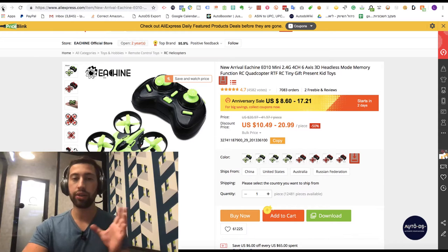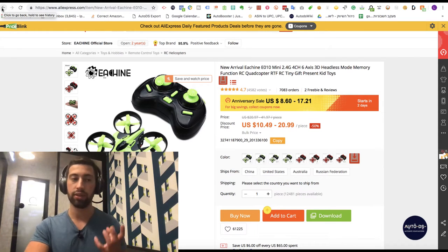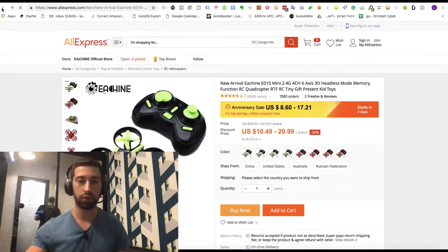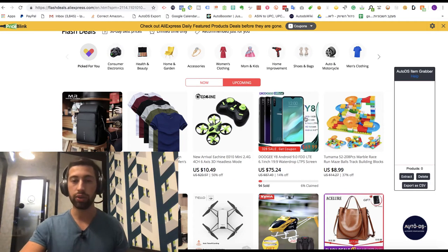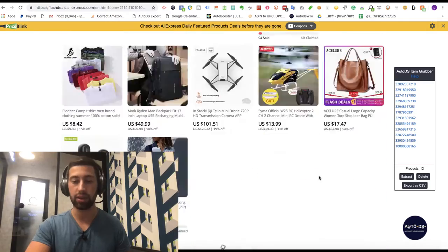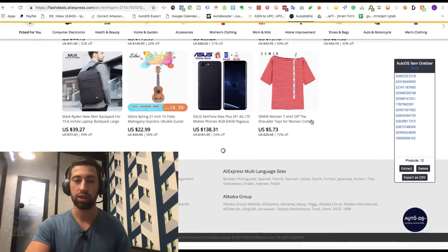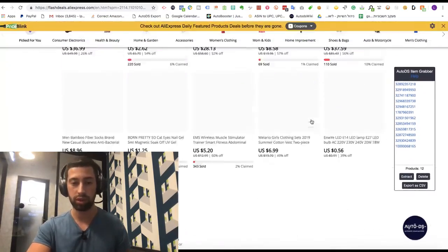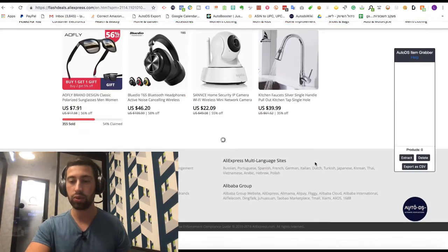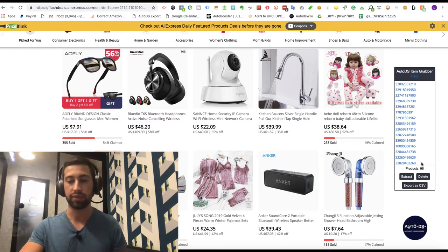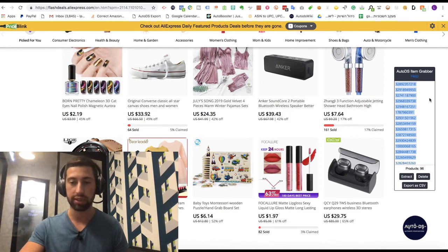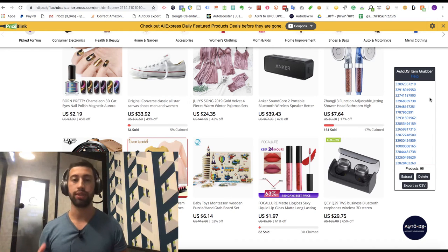So how can we use this information to maximize our profits and take advantage over all of our competitors? If I go to this page I can use the AutoDS helper and just extract all of the products from this page. I scroll down more and more, then all I need to do is click extract, take this list of products, click export CSV or just copy all of the products here, and go to AutoDS or your monitoring system and upload all of these products using the bulk upload.